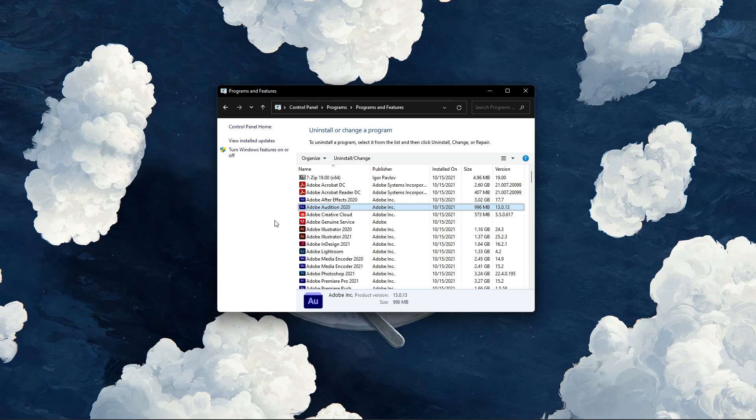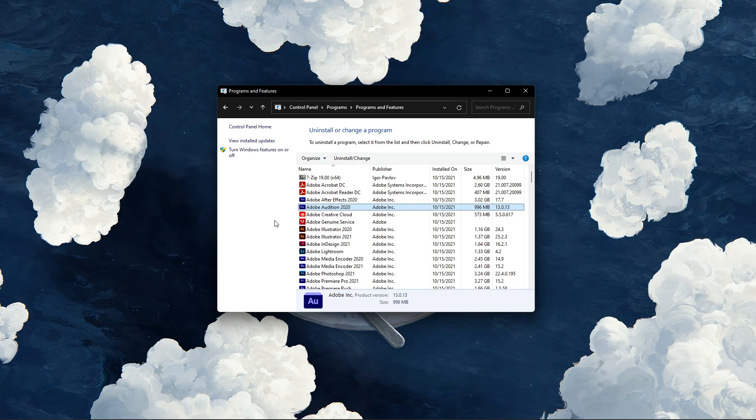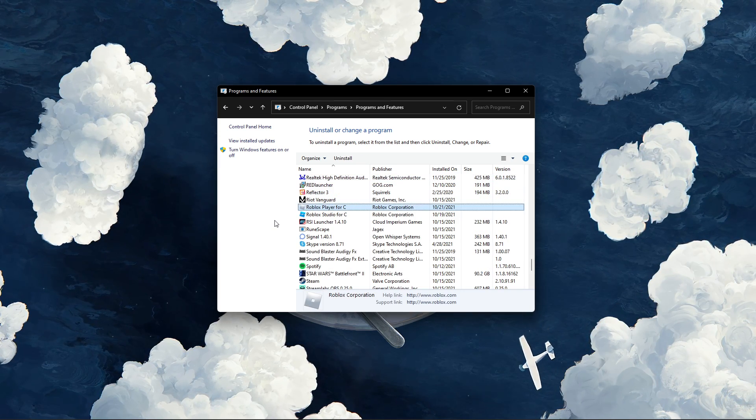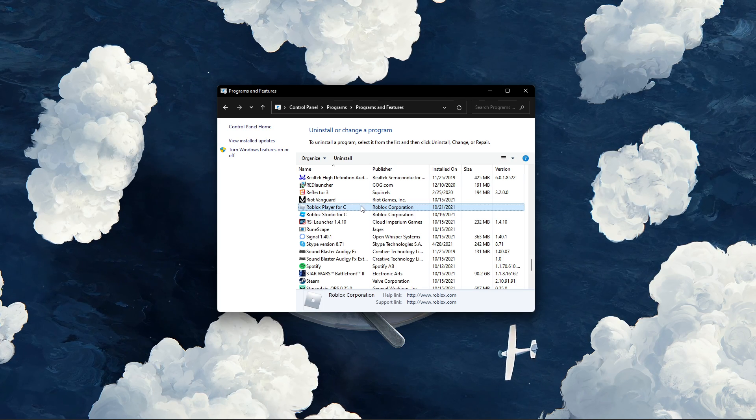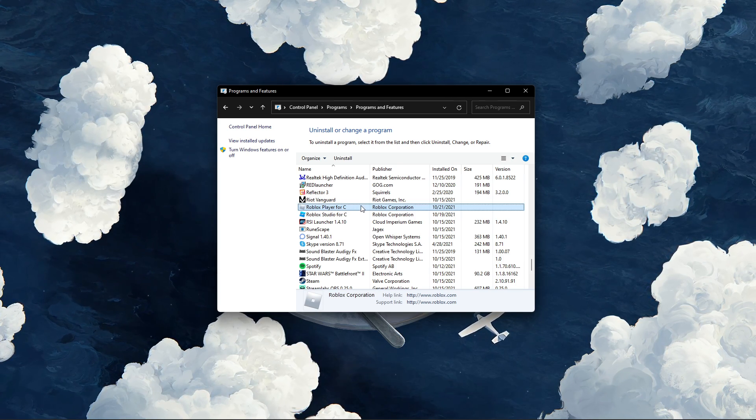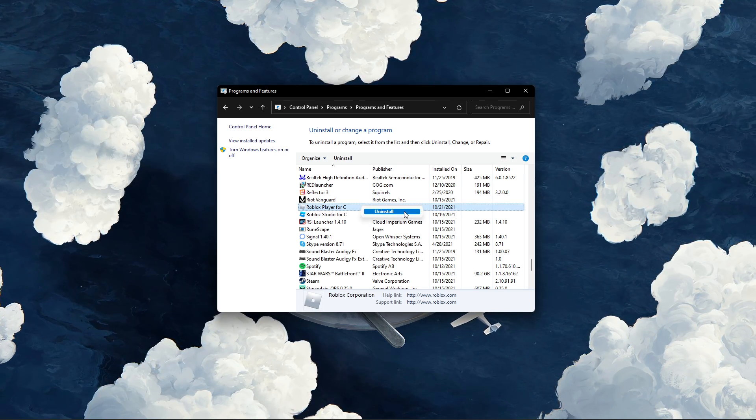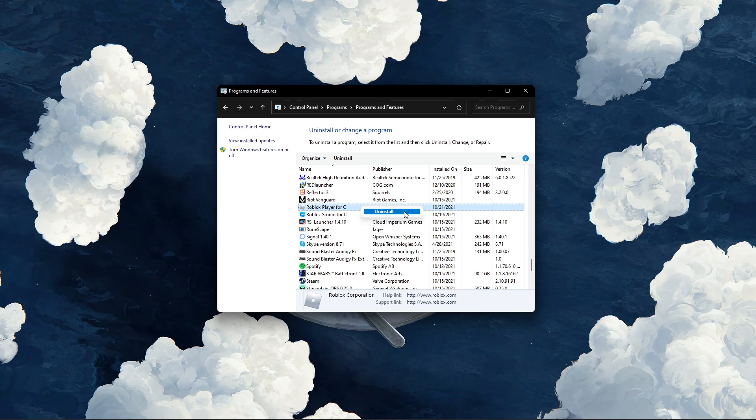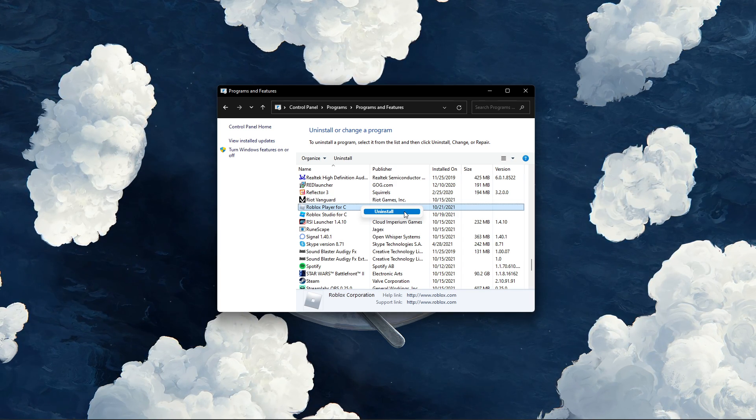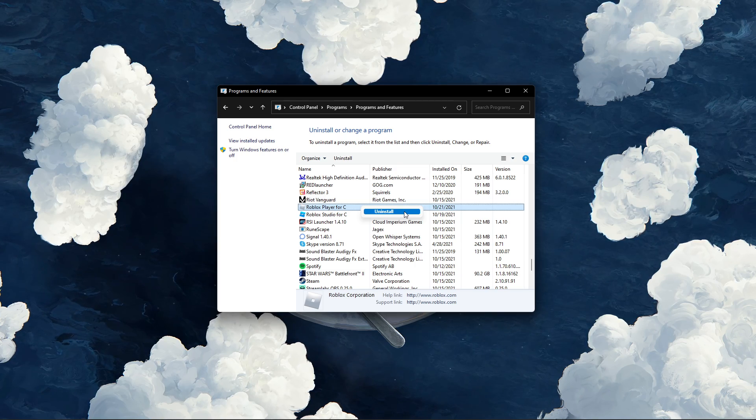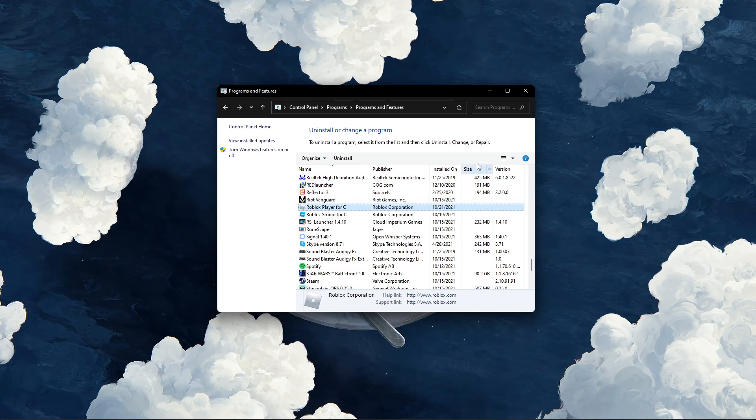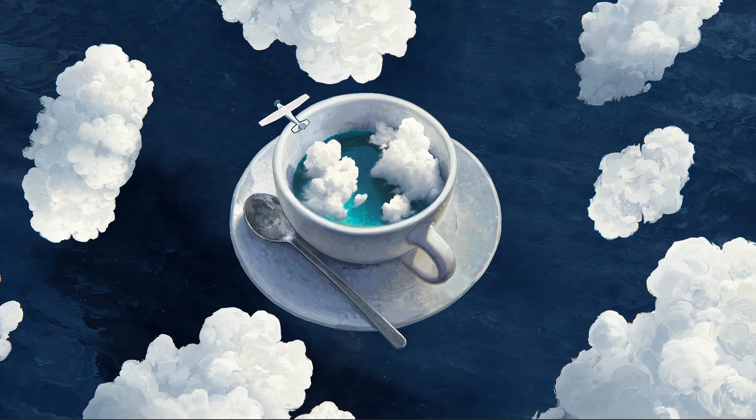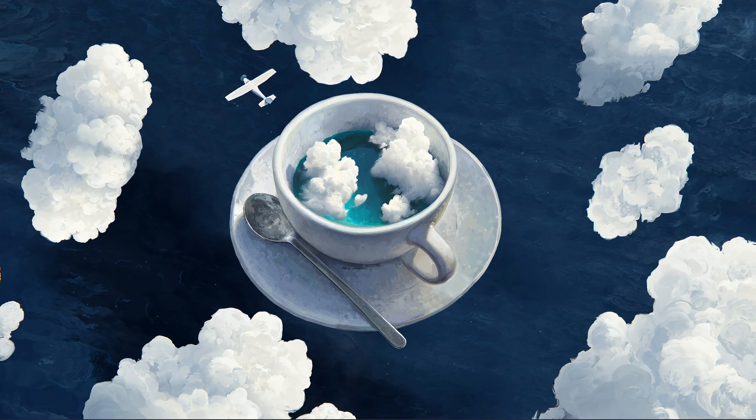In this list, select any application and start typing Roblox to find your Roblox player application. Right-click the app and select Uninstall. This will take a few seconds to uninstall Roblox, and the next time you select to play a Roblox game, your browser will ask you to redownload and reinstall the Roblox player app to your system.